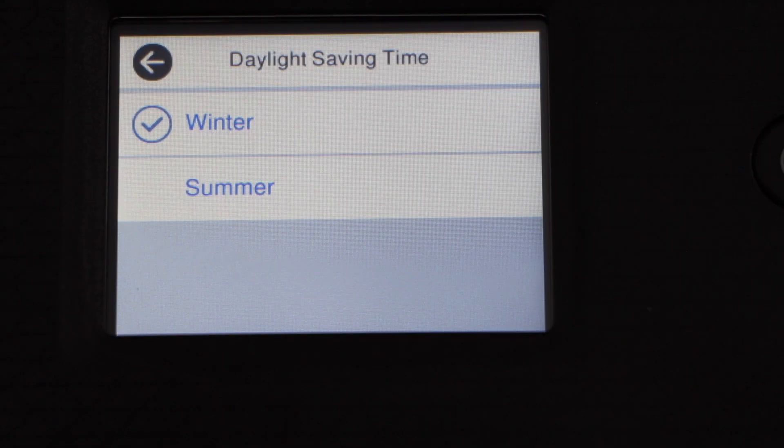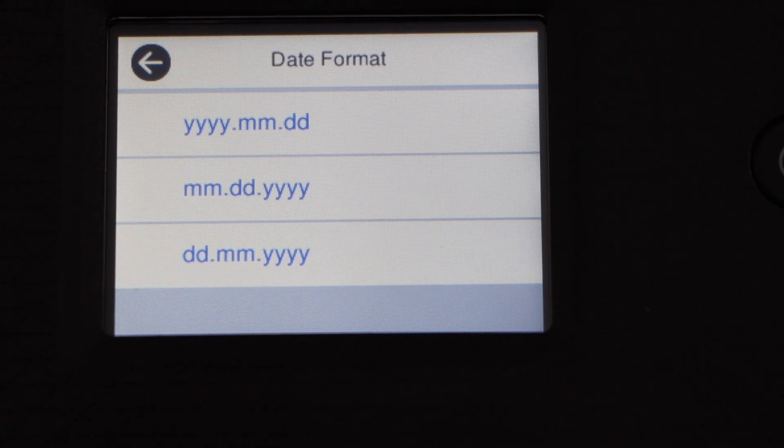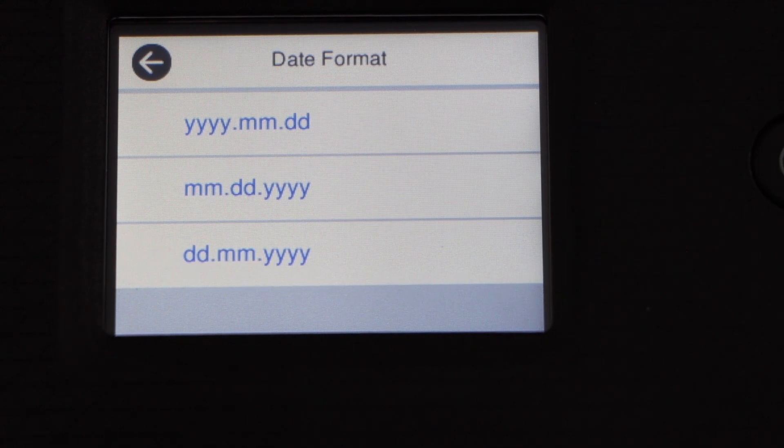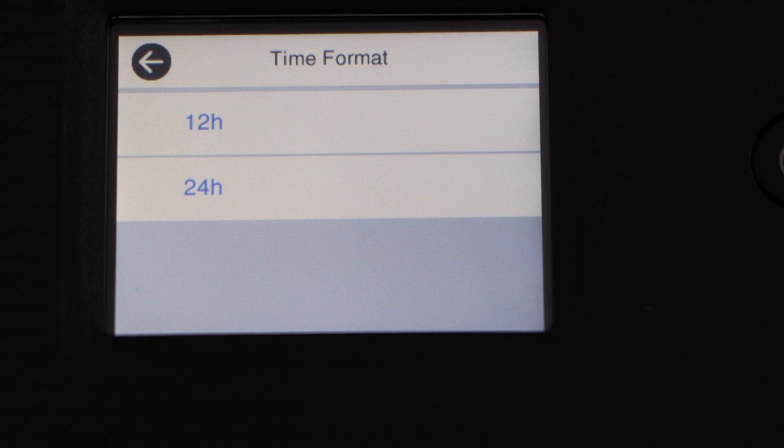Select your country, select if it is winter or summer time, select the format you want for the date to display, press OK.